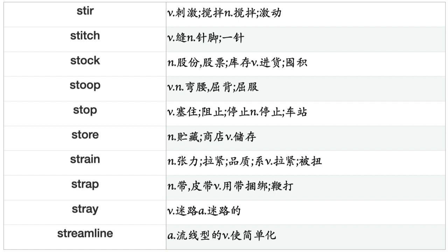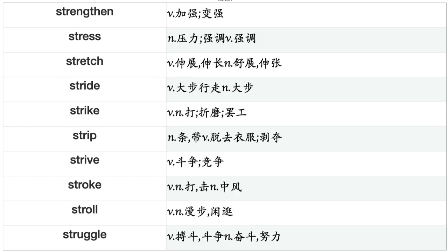Stay, Steal, Steam, Steer, Stem, Step, Stick, Stiffen, Stimulate, Sting